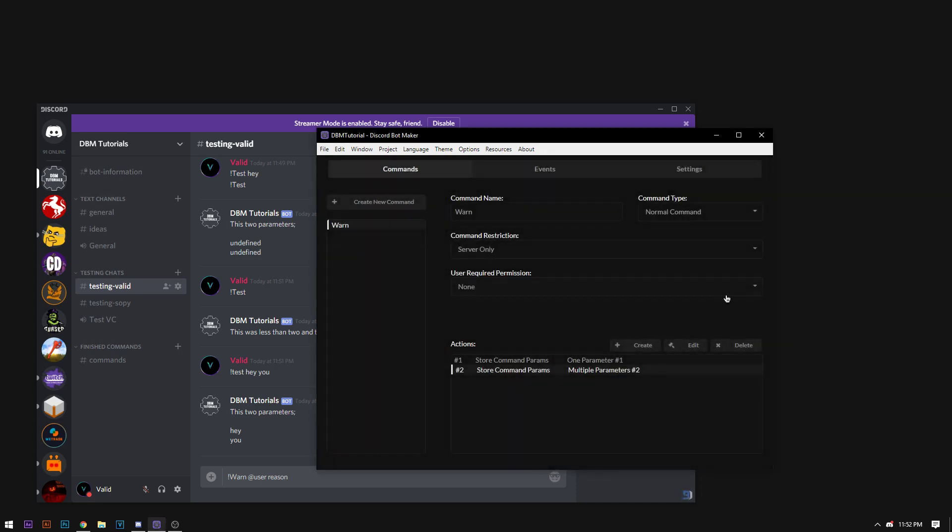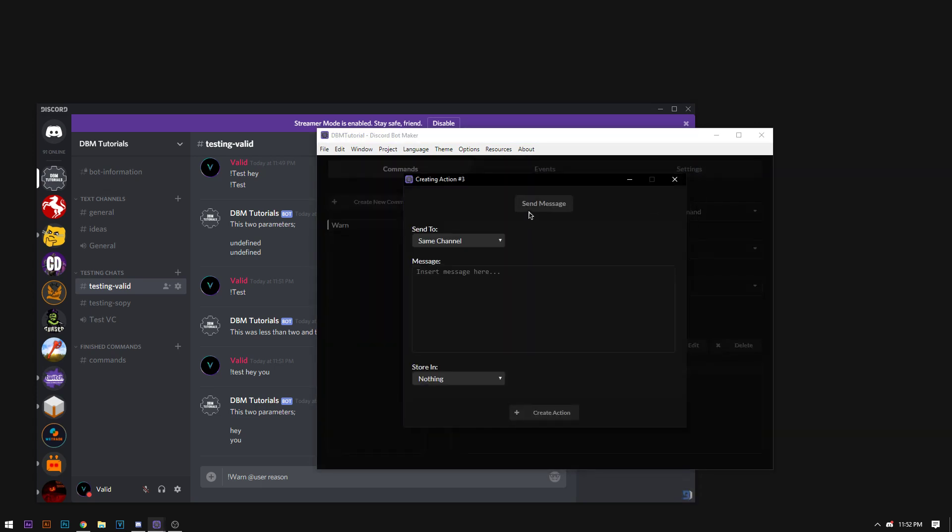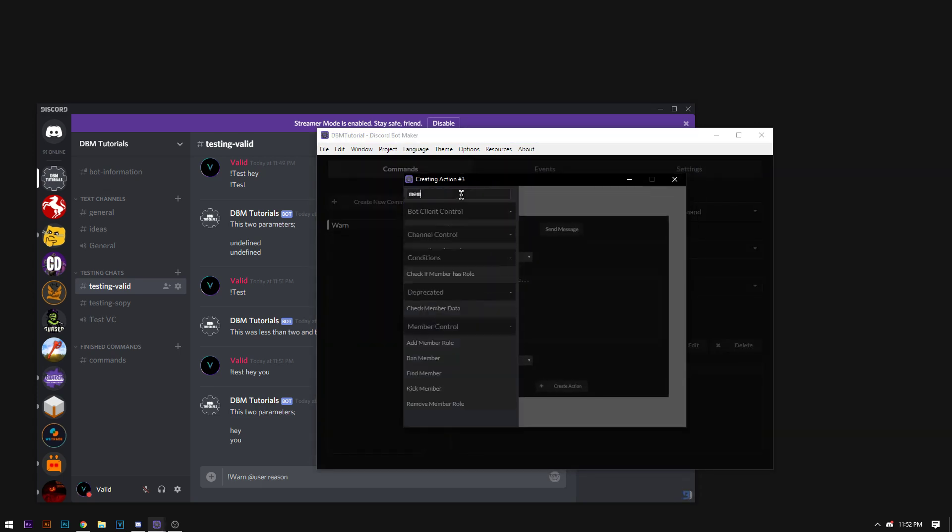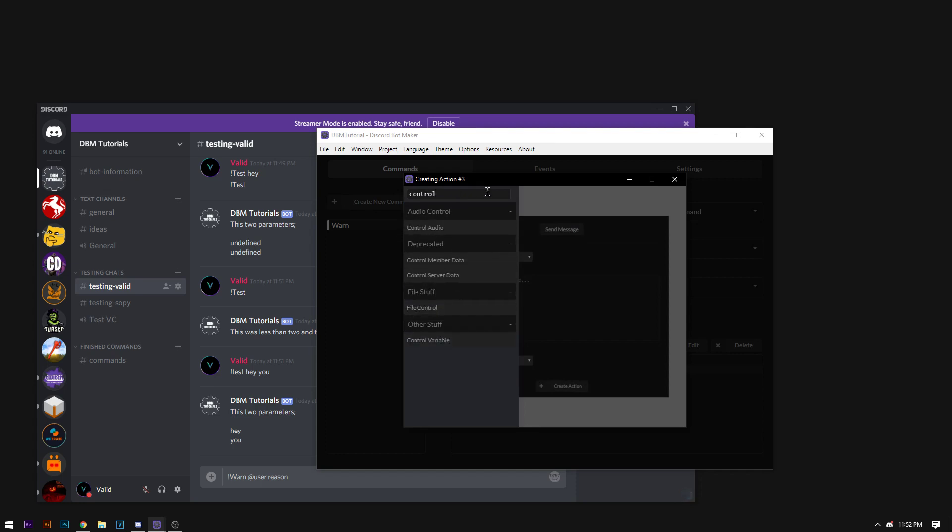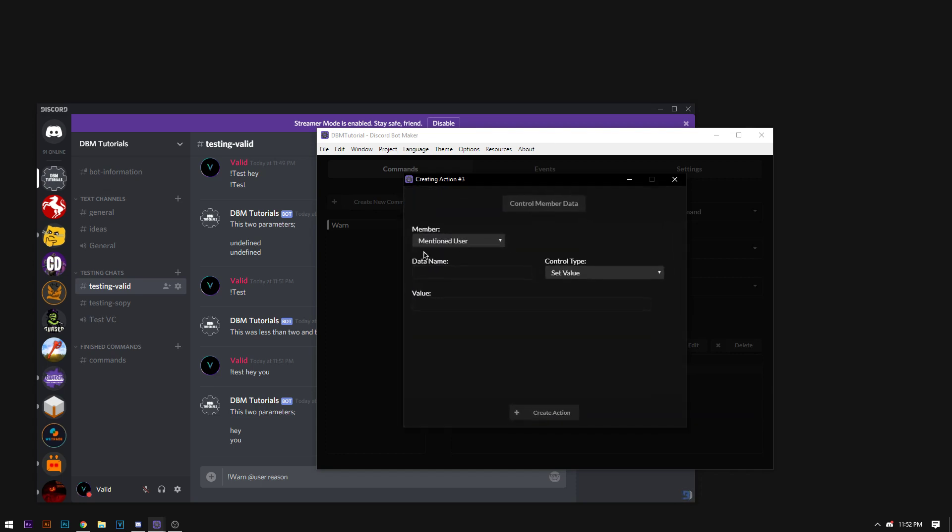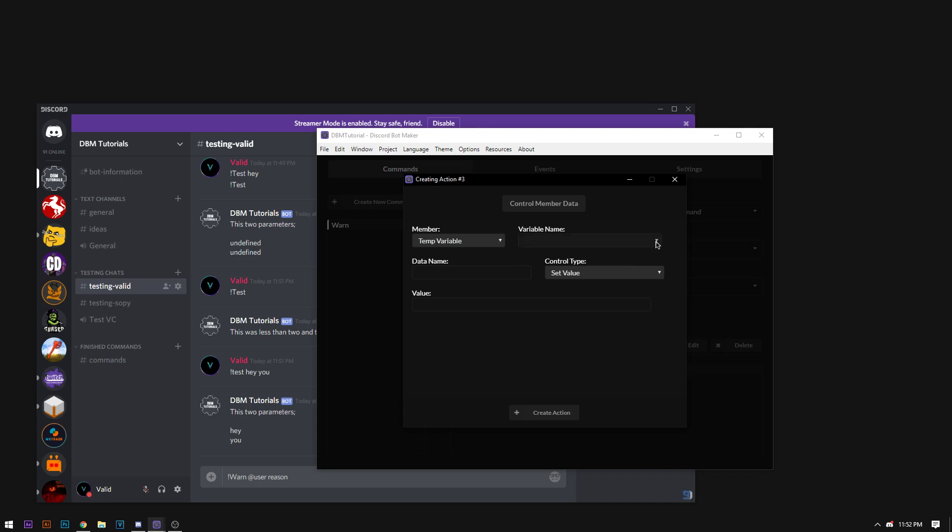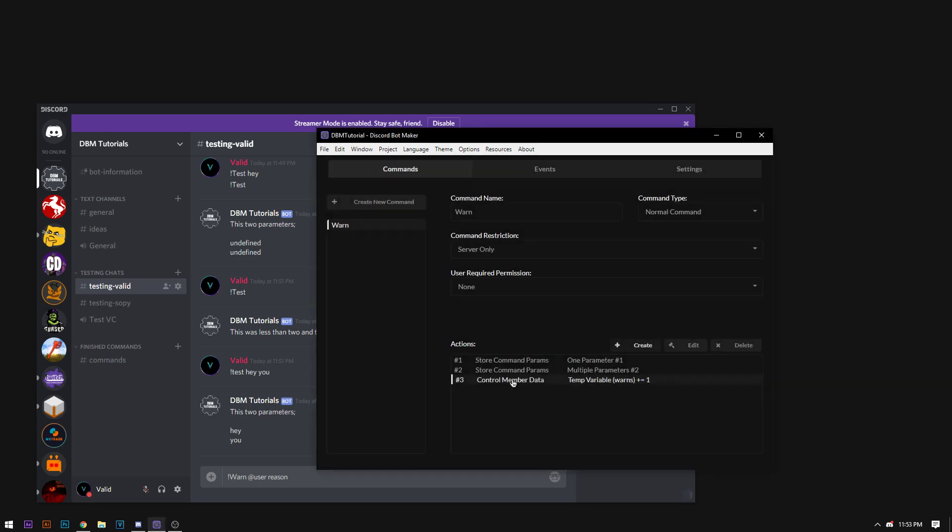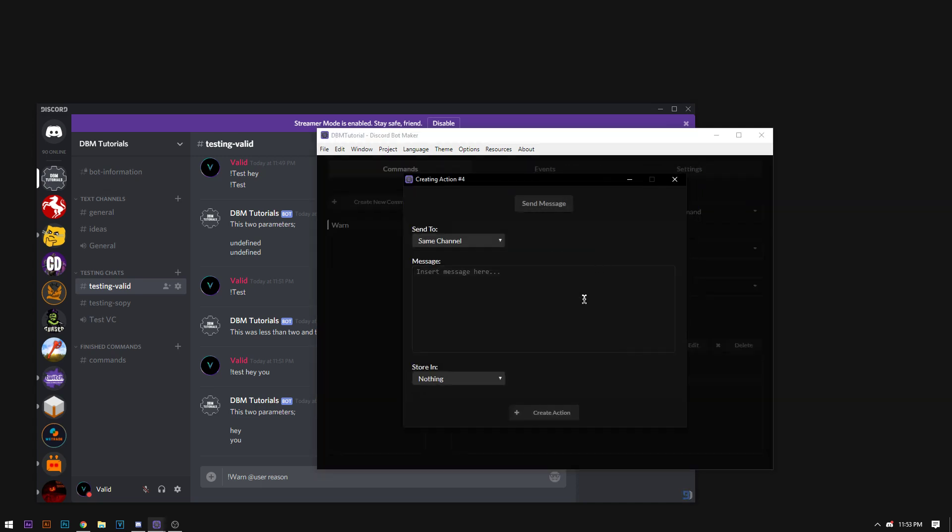And we're going to store parameter number 1. Store command parameters and it's going to be parameter number 1 and this is going to be the user's name. So parameter number 1 is the user's name. So we're going to do warn at user and then the reason. So now we're going to store parameter number 2. This is going to start from parameter number 2 and it's going to be multiple parameters and it's going to be warn dot reason. Now I did a little tutorial not necessarily on member data but using it. So right now we're going to control member data.